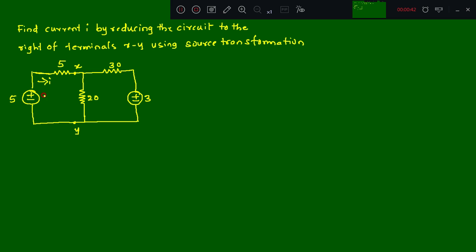Try to analyze and understand the problem statement. The circuit consists of voltage sources and resistors, with terminals x and y marked. What they are asking is the current i, by reducing the circuit to the right of terminals x-y — meaning you should not touch the left part. You should alter only the right side of x-y terminals using source transformation.